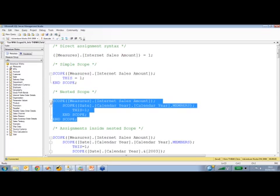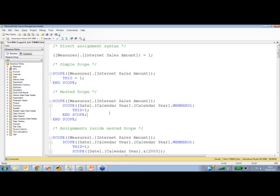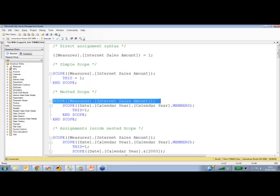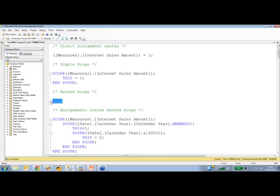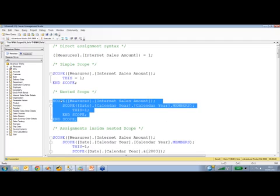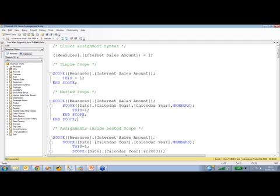Here, what I'm doing is I've got two scope statements. First of all, I do what I did before and scope on the measure internet, and that simply means that everything in this block, this pair of scope and end scope statements, is now going to be the measure internet sales amount.